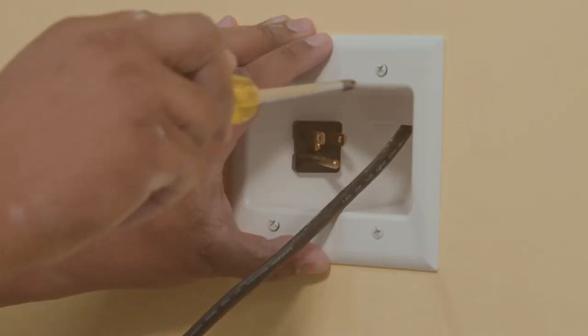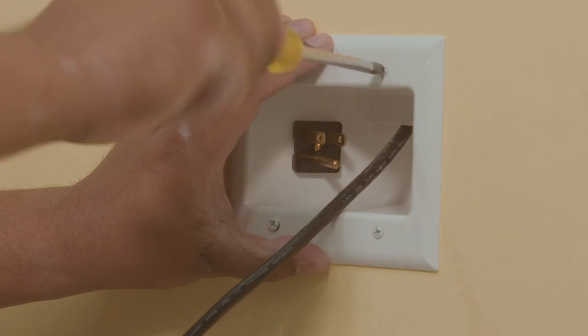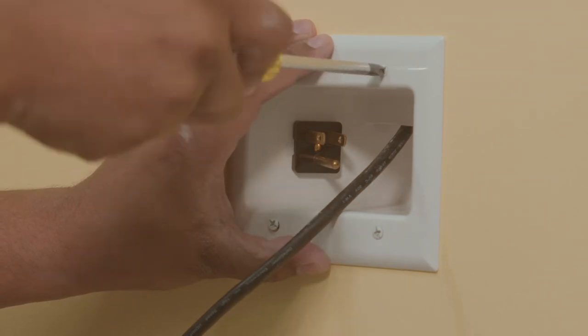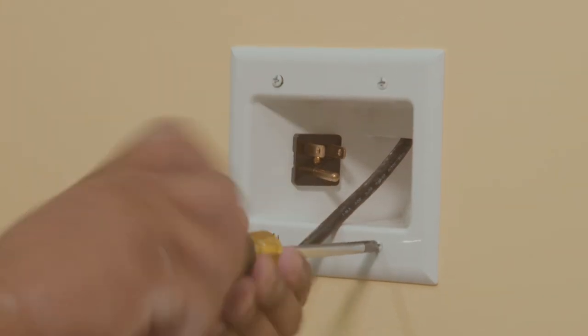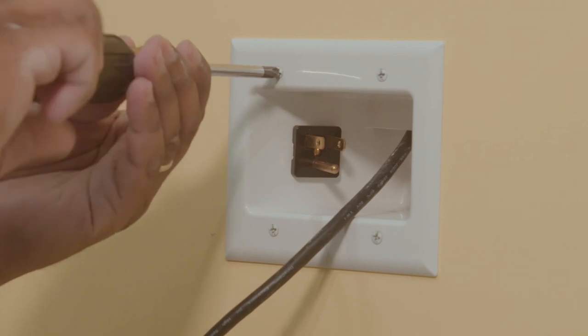Now tighten the screws with wings. These wings fasten tightly against the back of the wall. Do not over tighten the screws.